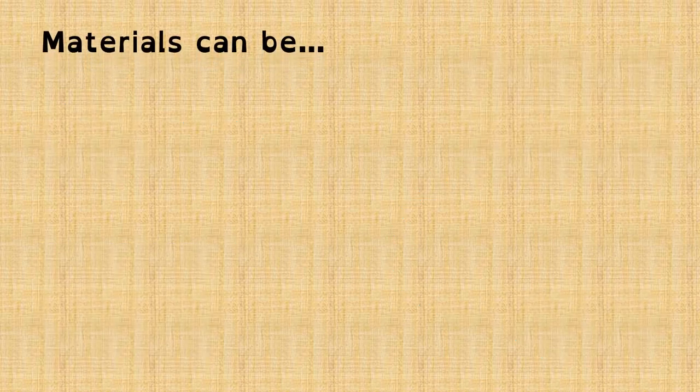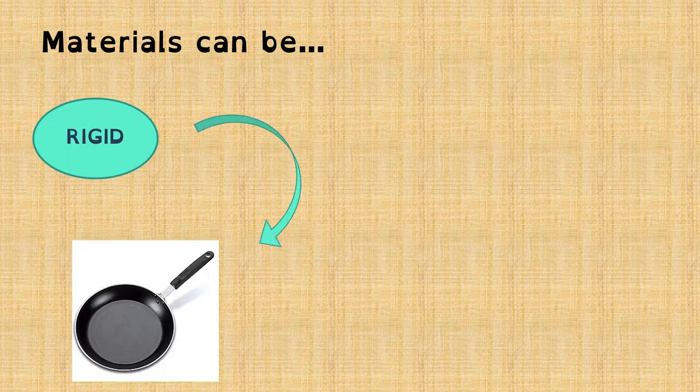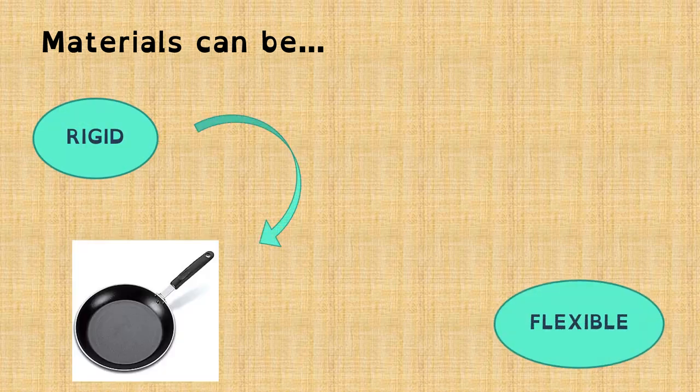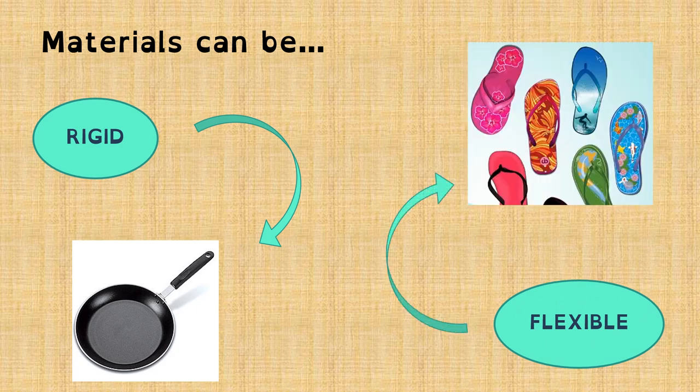Materials can also be rigid, like a pan, or flexible, like these flip-flops.